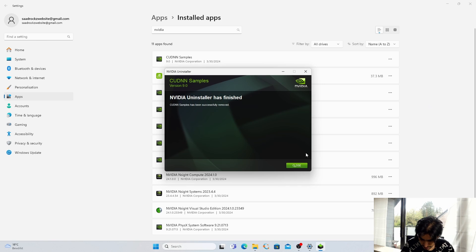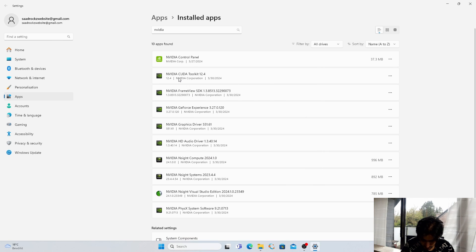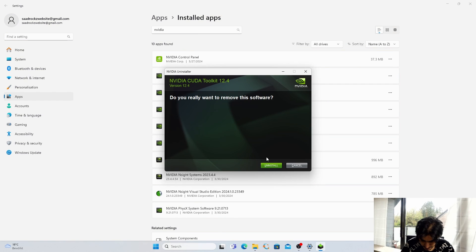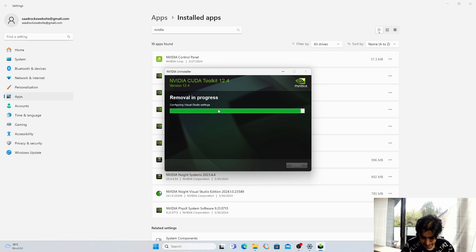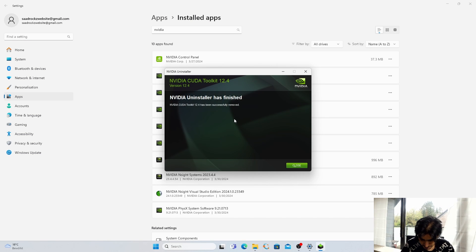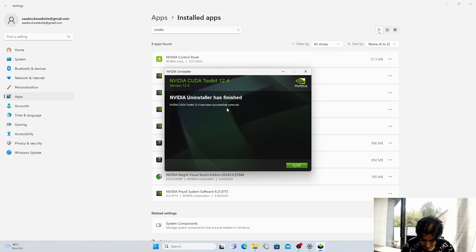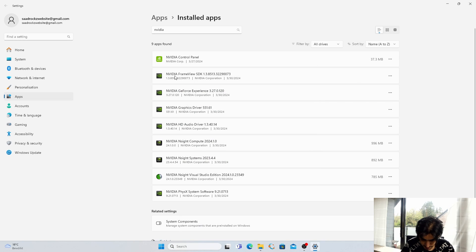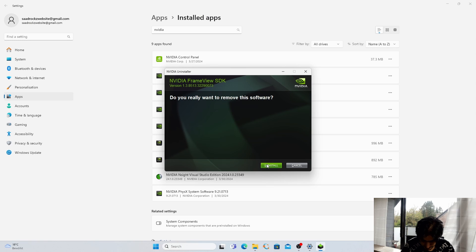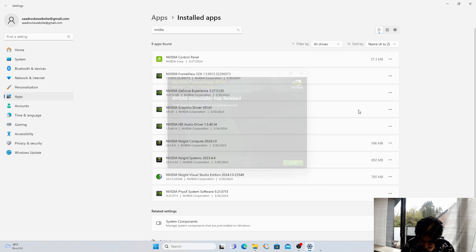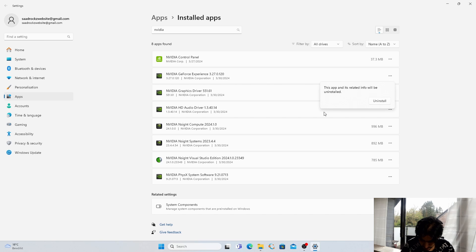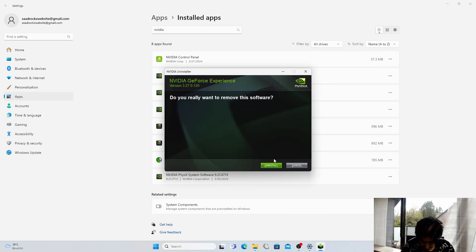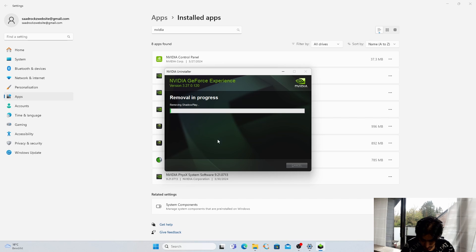Next we are going to uninstall the CUDA Toolkit: click on Uninstall, Uninstall, Yes. Click on Uninstall — it will take a few seconds, please have some patience. The CUDA Toolkit has been successfully removed, just close it. Next we are going to uninstall Frame View SDK: click on Uninstall, Uninstall, Yes, Uninstall, Close. Next is GeForce Experience: click on Uninstall, Uninstall, Yes. It will take a few minutes to completely remove GeForce Experience.